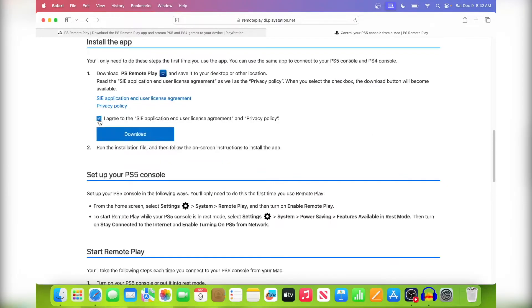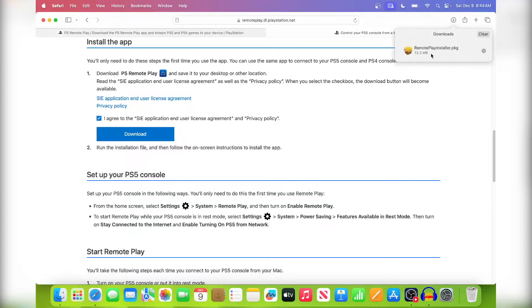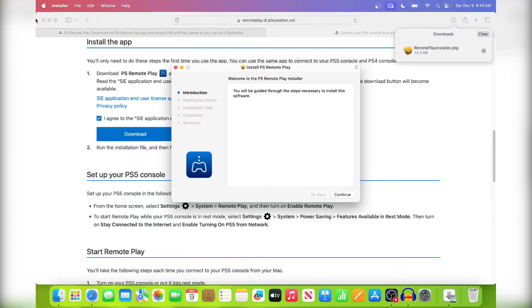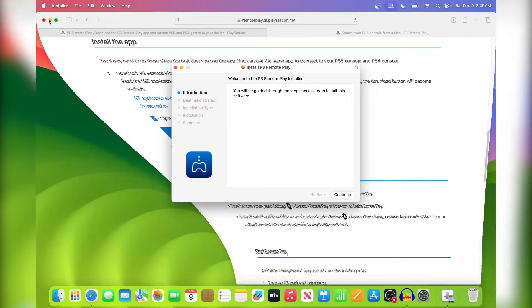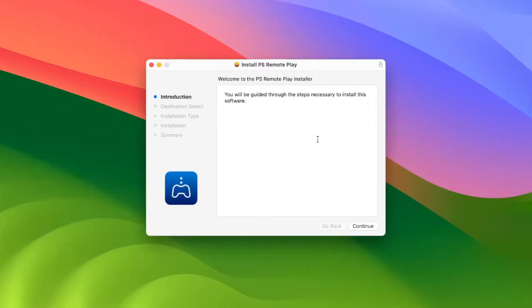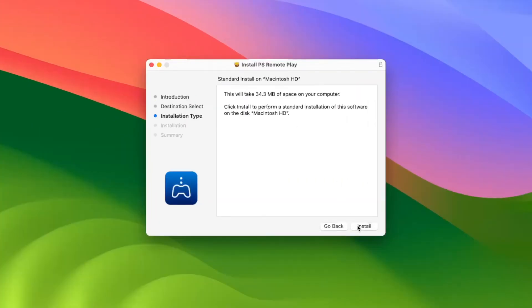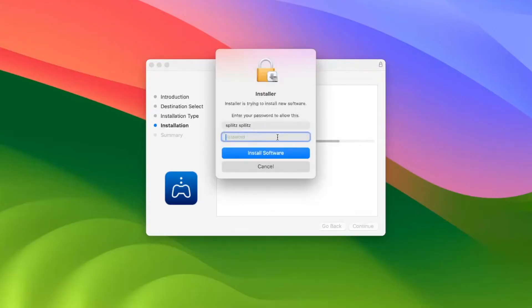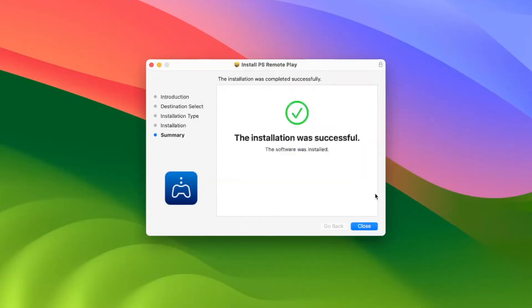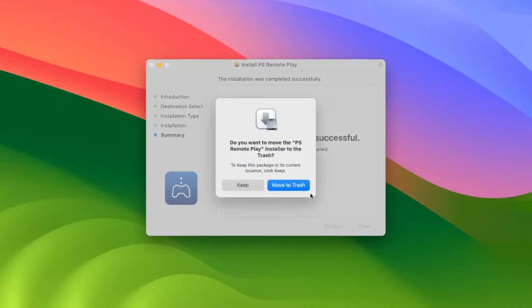So now just go to your download and mine's right here, so just click on it. I'm just going to minimize the browser and we can start downloading this. Just hit continue and then install, and it's going to tell you to put in your password. All right, so the installation was successful, so now we can close this and then just move this to the trash.